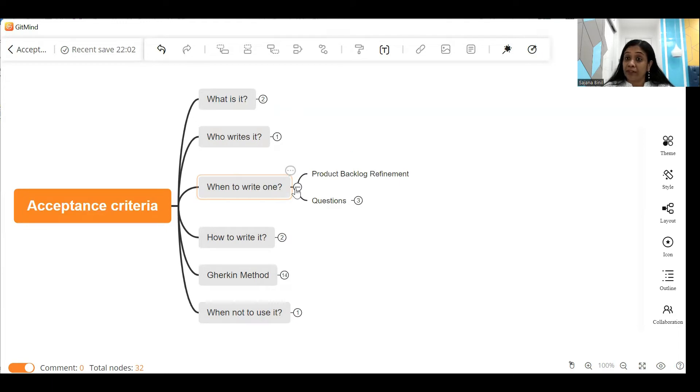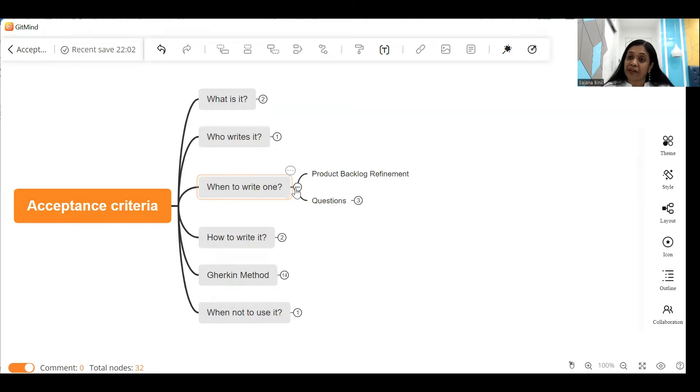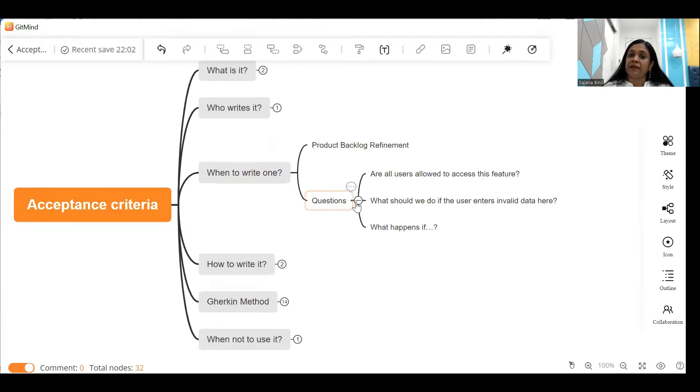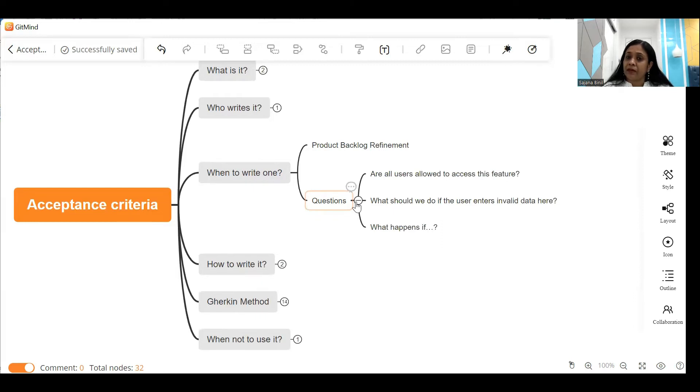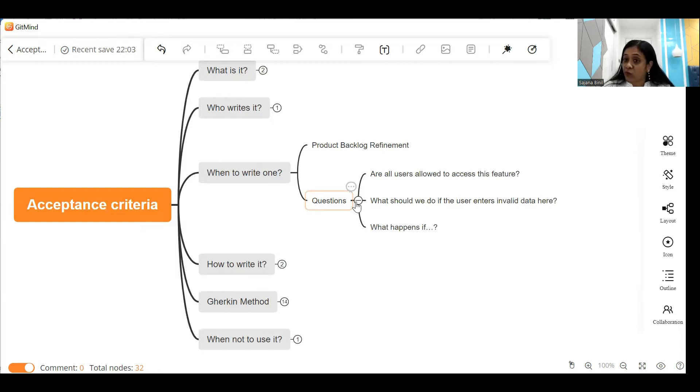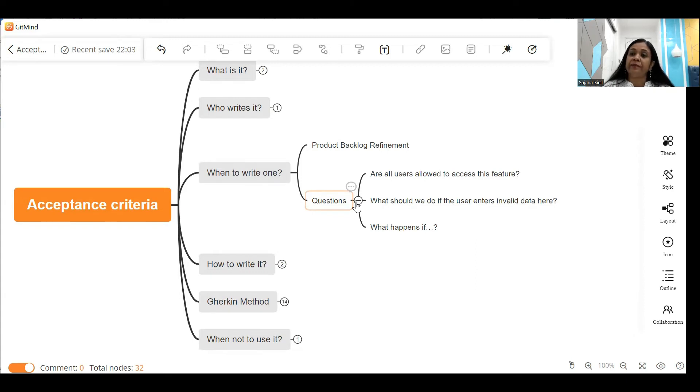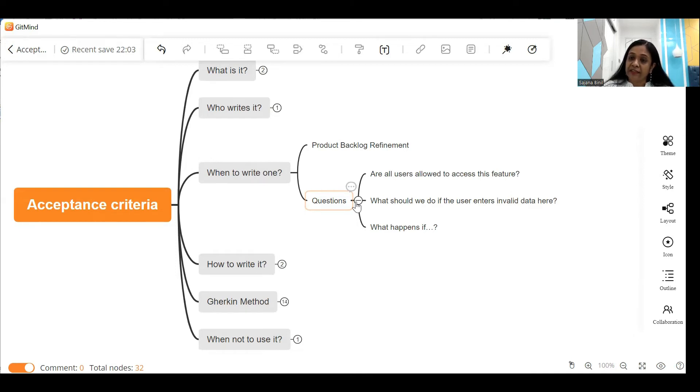Third point: when to write one? Well, acceptance criterias are written just after the product backlog refinement meeting. So during the product backlog refinement meeting the team as well as the business analyst might ask several questions to the product owner, like for example: are all users allowed to access this feature? What should we do if the users enter invalid data? What happens if so and so condition occurs? So in a backlog refinement meeting the product owner clarifies the list of backlog items which are going to come in the next sprint. The high priority backlog items are discussed in the refinement meeting and in order to further clarify things the team might have asked these sample questions.